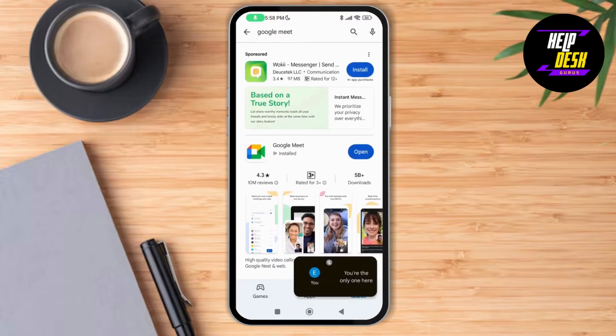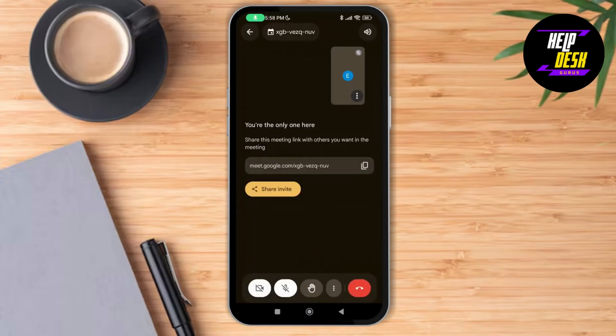So this whiteboard feature is simply not available on our device. That's how it is — thank you so much for watching this video, see you next time.